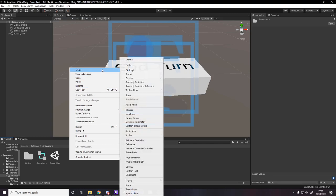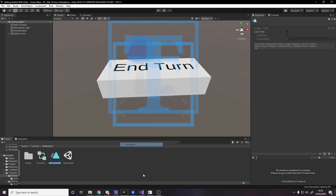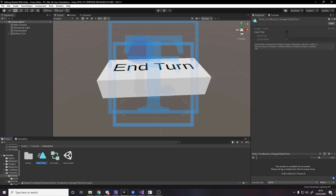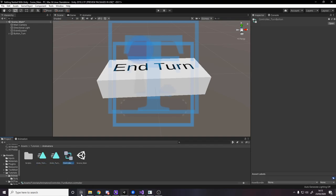Now we need to create some actual animations — we're going to have two. I'll call the first one 'anim_turn_button_change_to_end_turn', because we're going to have one that changes to end turn and one that changes to combat. So let's duplicate it with Control+D and call this one 'change_to_combat'. So we've got two animations and a controller.